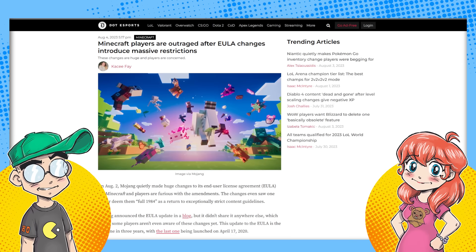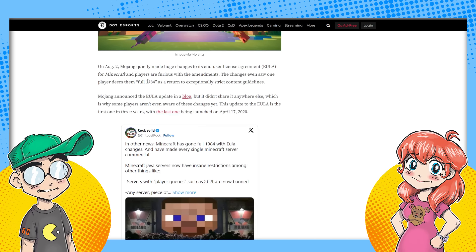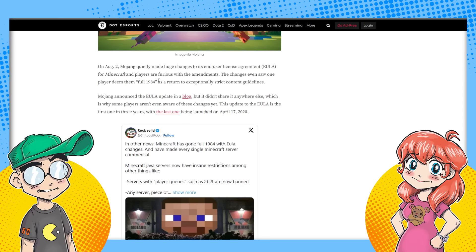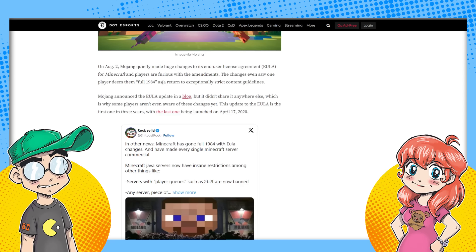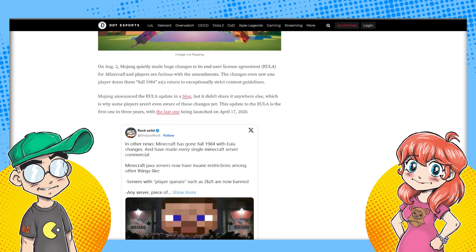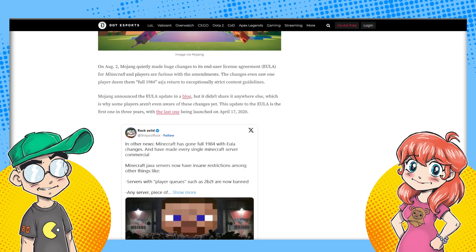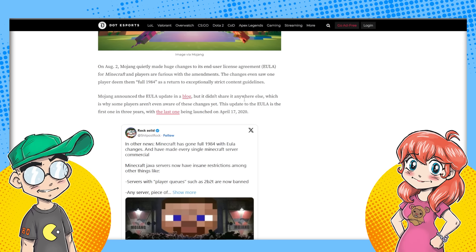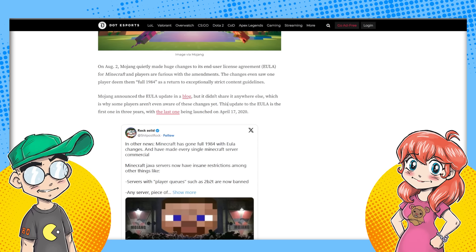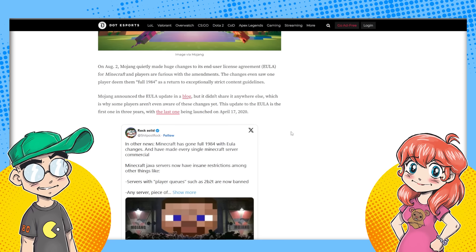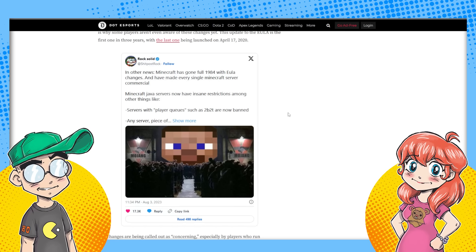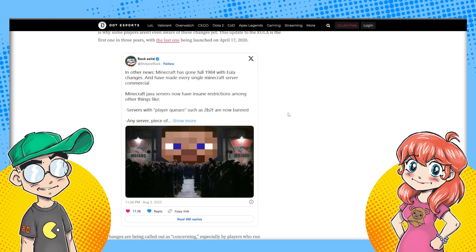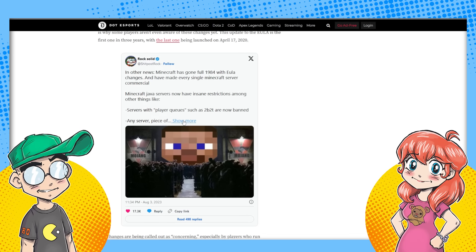But this could be the end of Minecraft YouTube if they continue to push it. This is coming from dot esports. Minecraft players outraged after EULA changes introduced massive restrictions. They said that they quietly changed their EULA, the end-user license agreement. Mojang announced the EULA update in a blog, but it didn't share it anywhere else. So it was on the down low, which is why some players aren't even aware of these changes yet. The update to the EULA is the first one in three years with the last one being launched in 2020. In other news, Minecraft has gone full 1984 with EULA changes and they've made every single Minecraft server commercial.